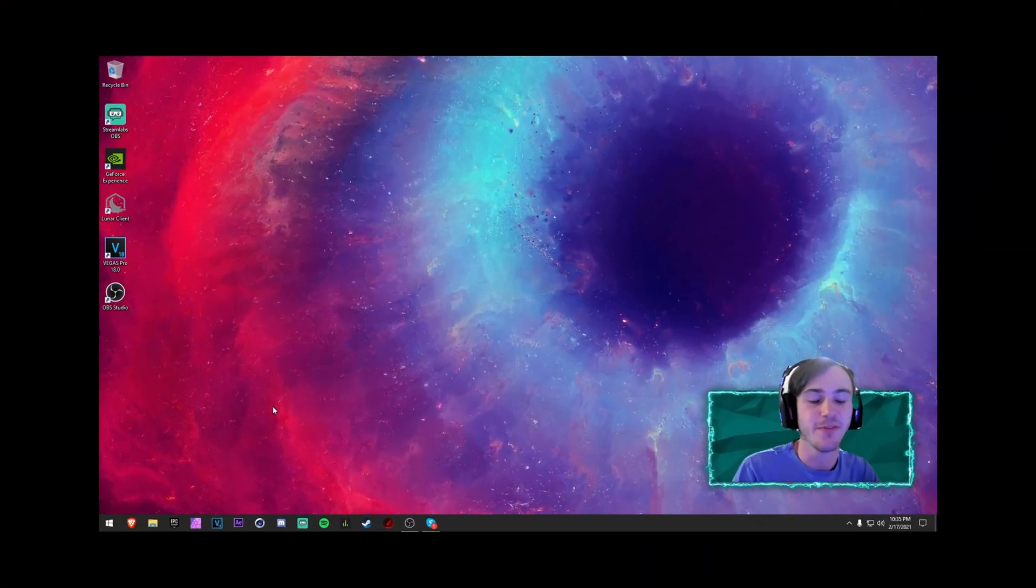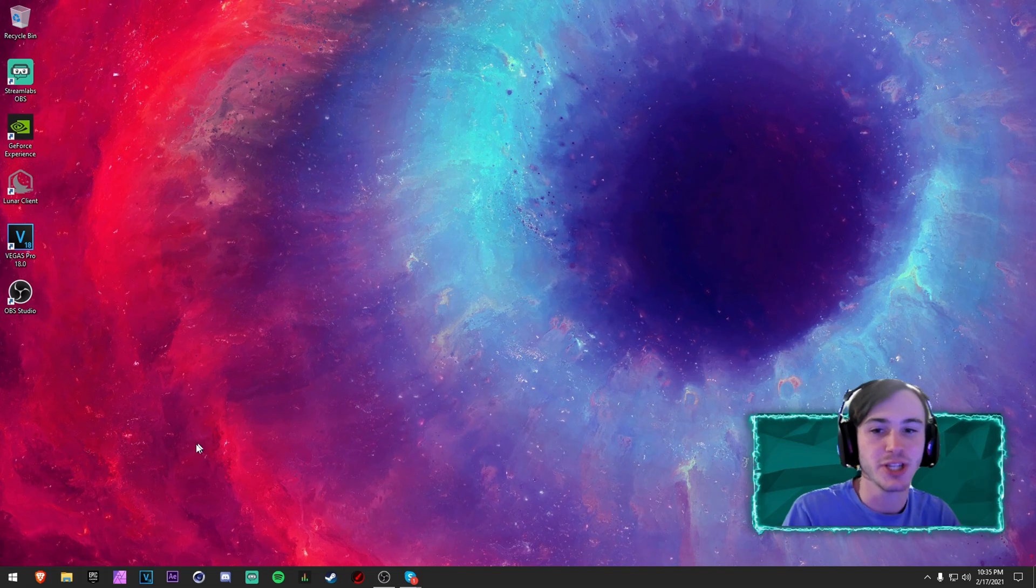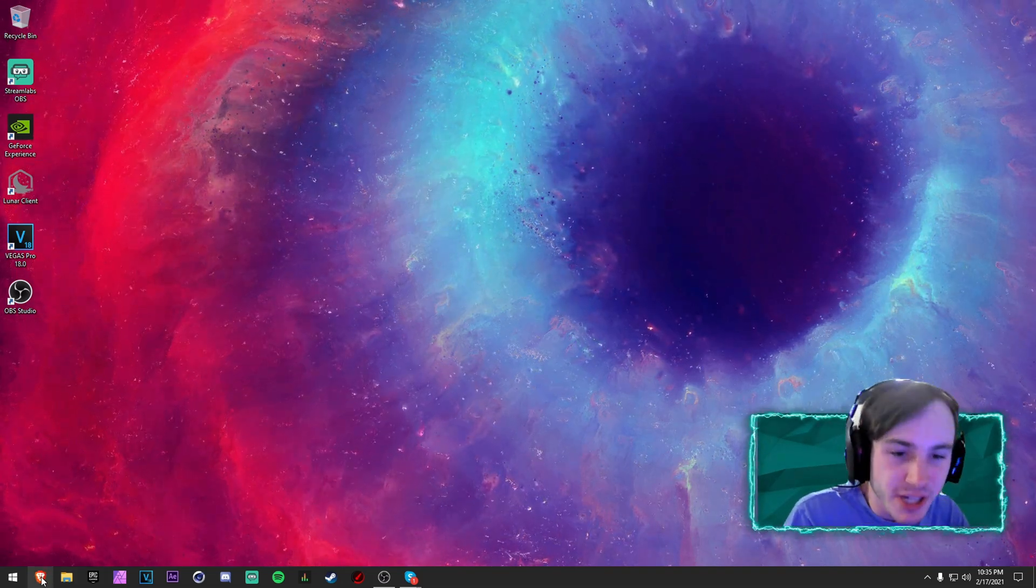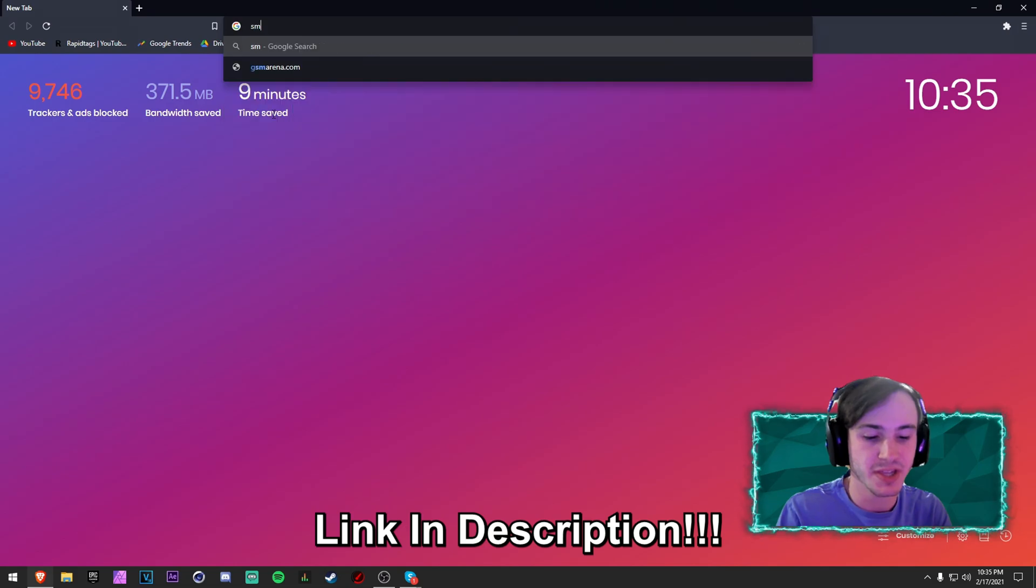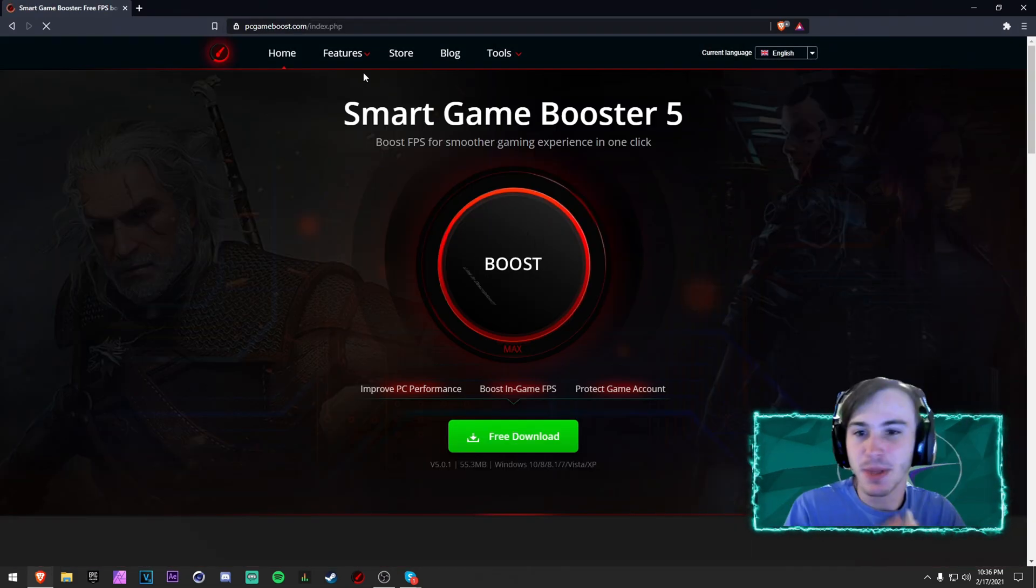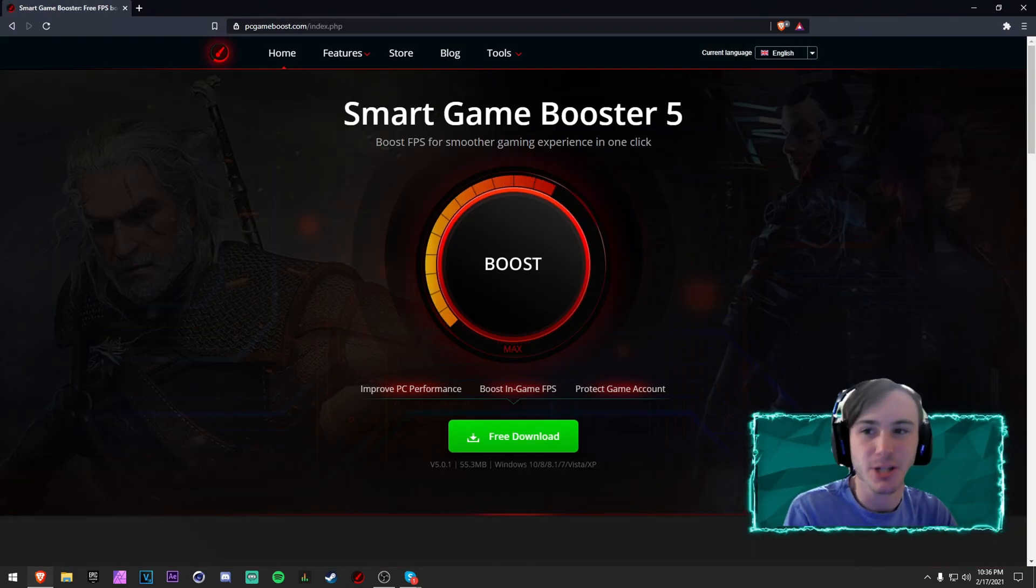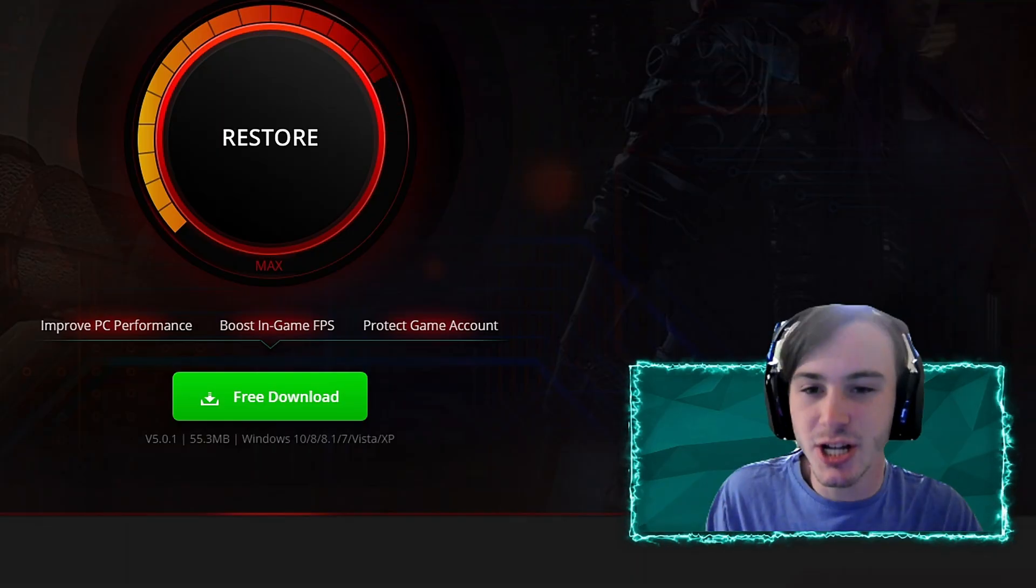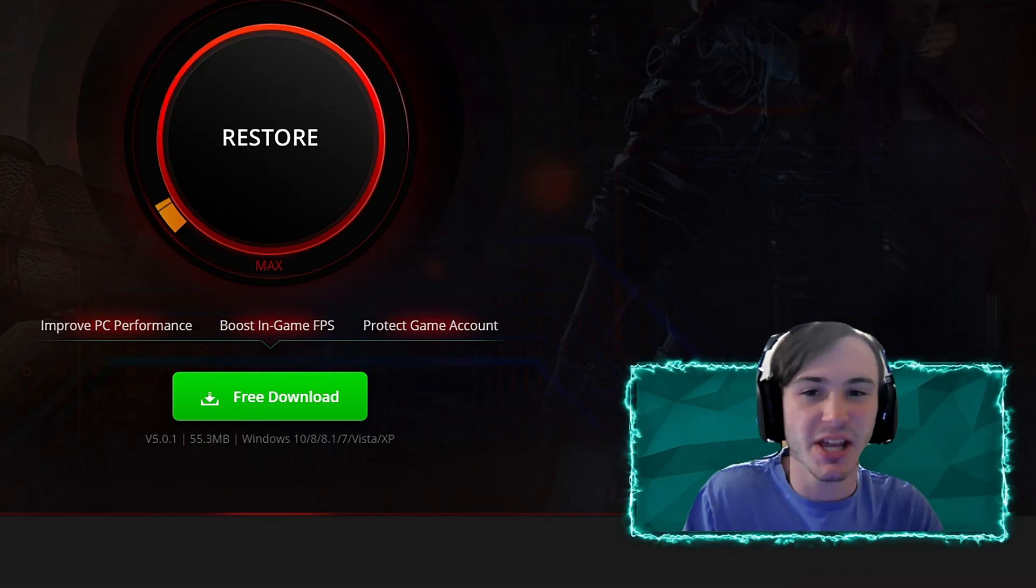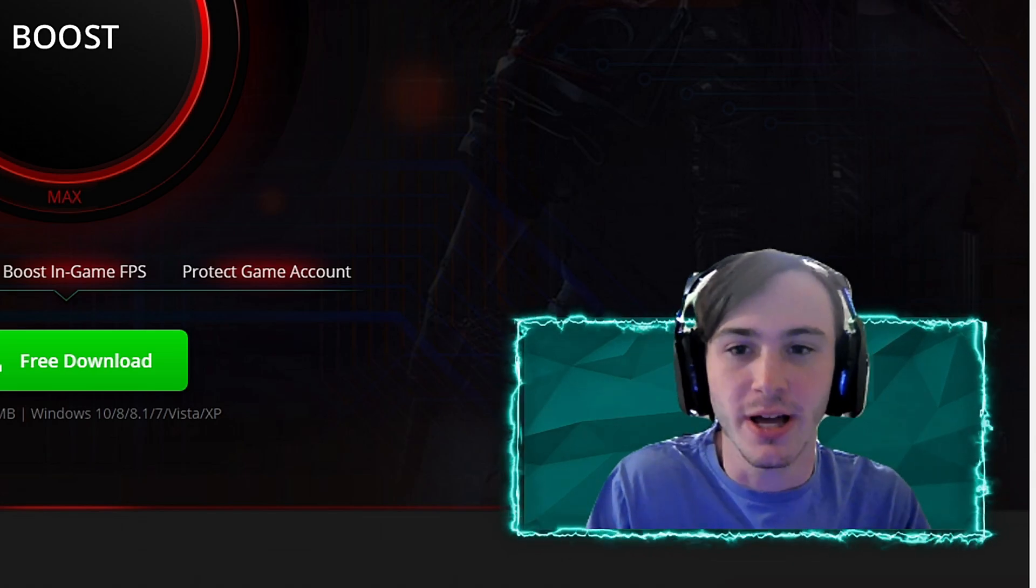All right guys, the first thing that you want to do is go to the description of this video and I want you guys to download this program right here. I made a video on this program and it is absolutely amazing. It's called Smart Game Booster 5, and I know what you're thinking - Shig, this doesn't work, it's obviously a scam to get you to pay for it - but that's not true at all and I'm going to show you why.